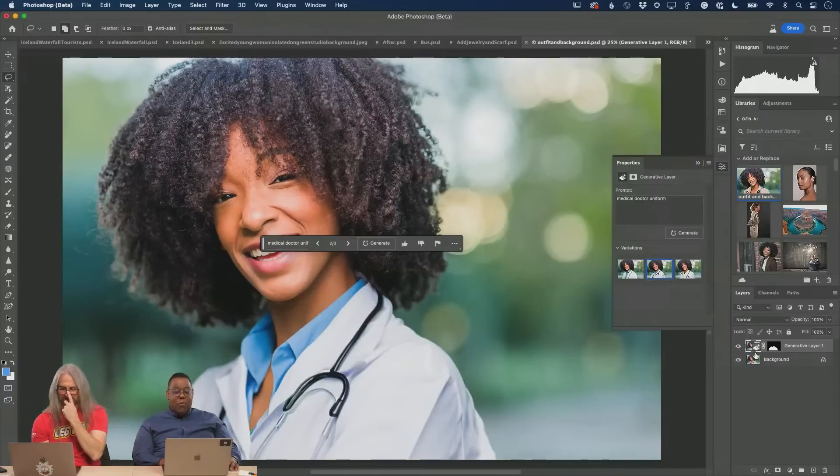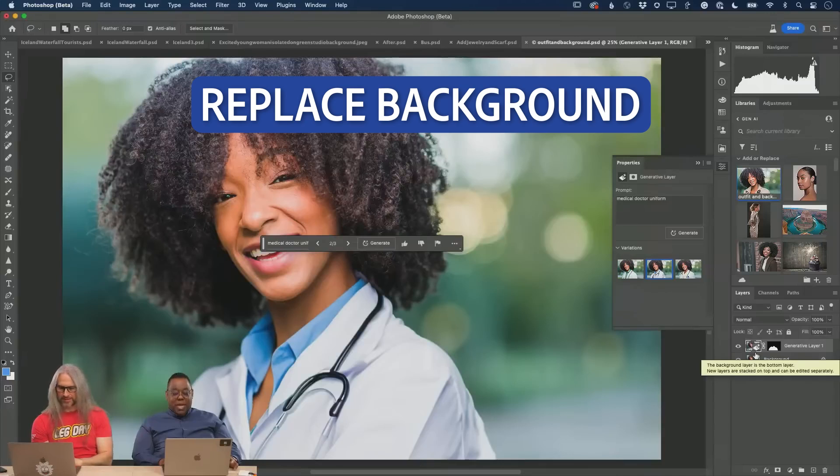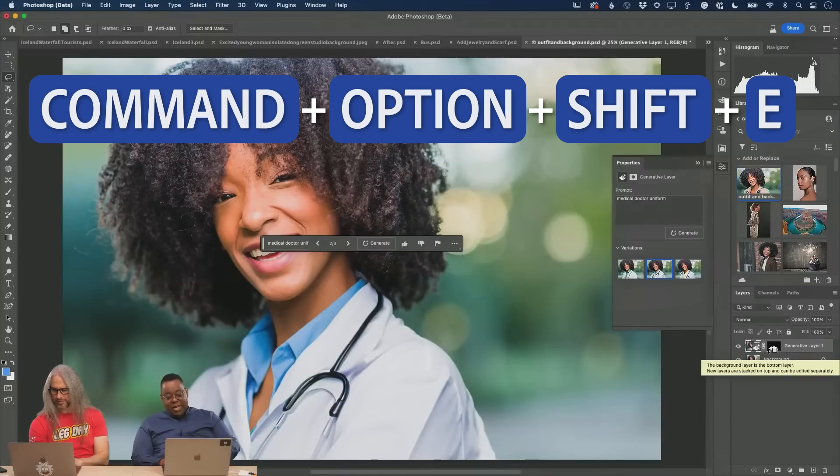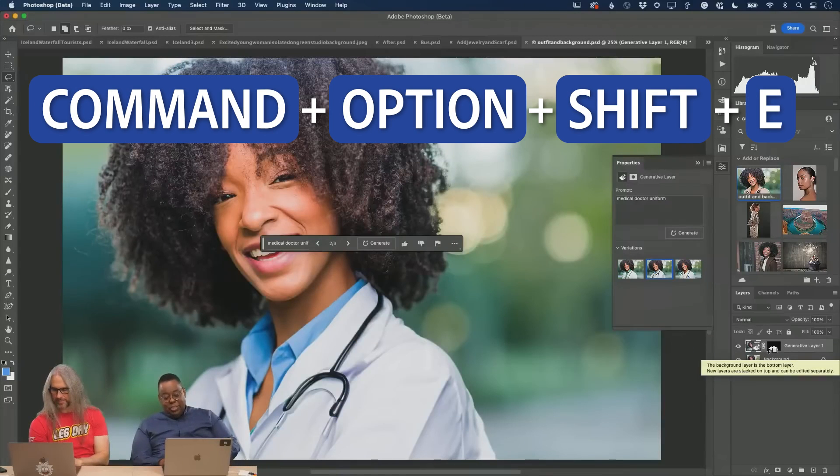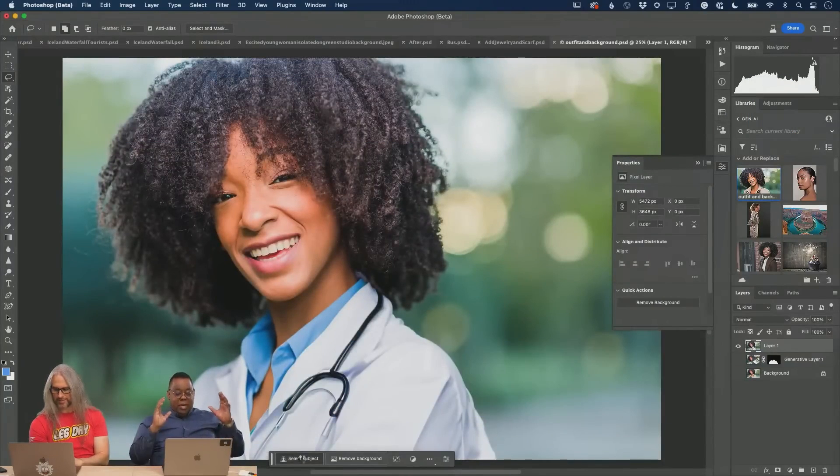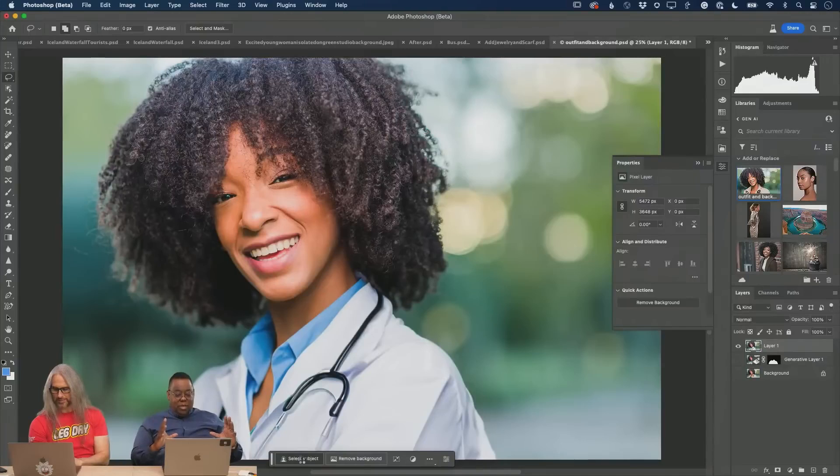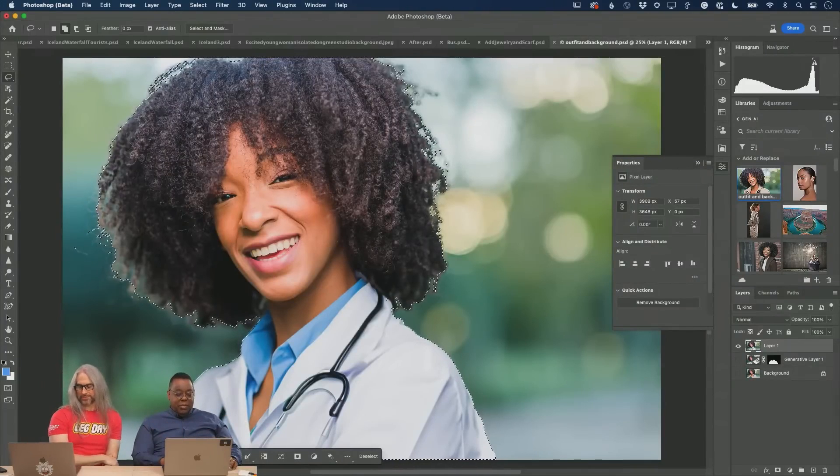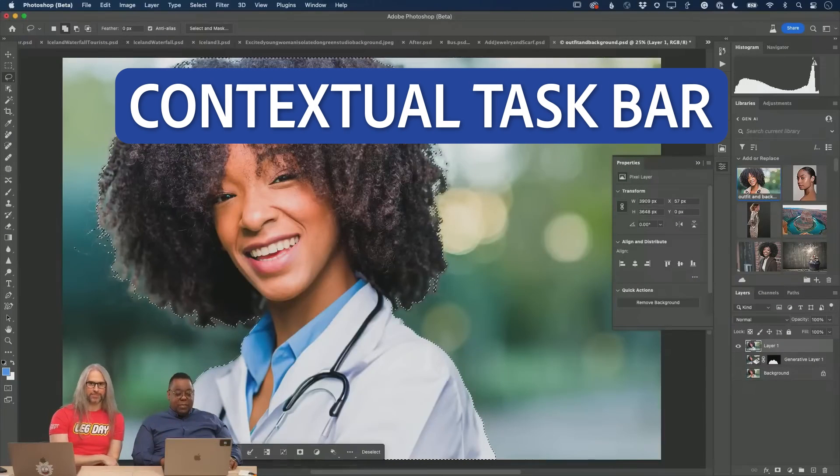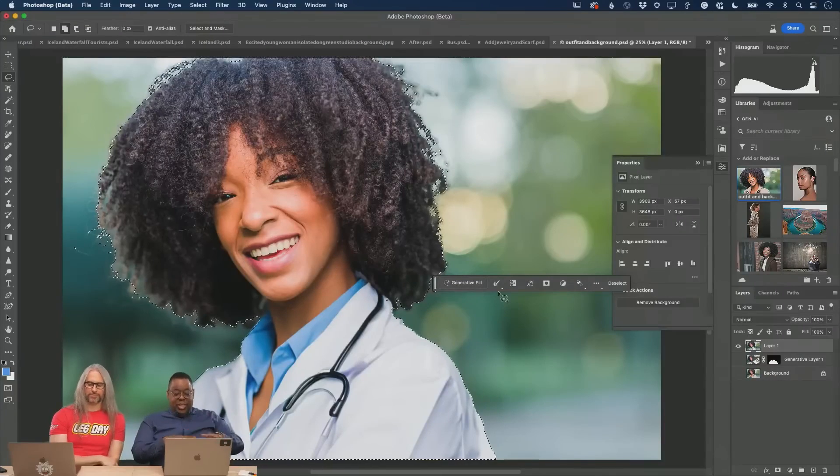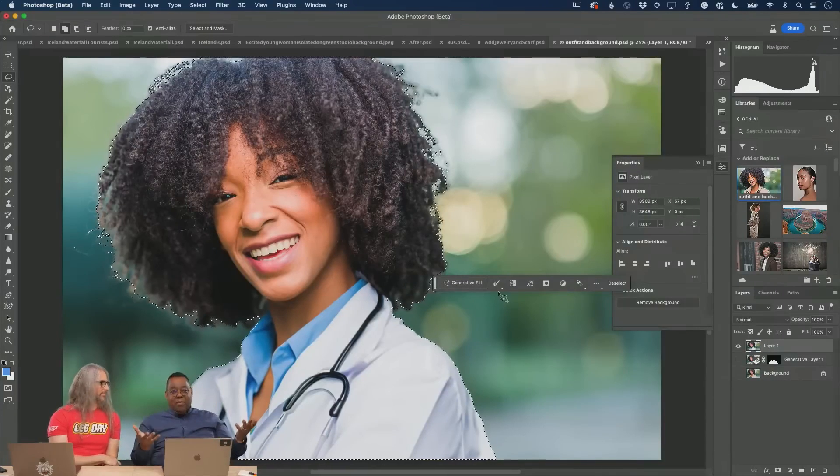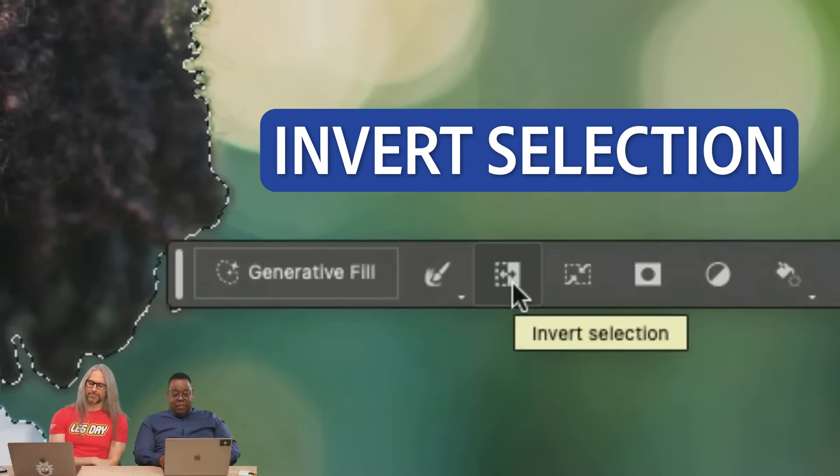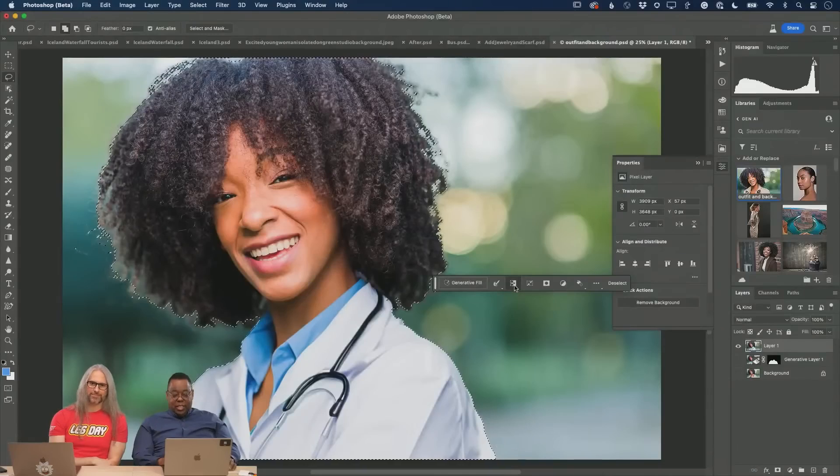Now I want to replace the background. Make a merge layer: Command Option Shift E. Select subject of the whole look. Because it's all one layer, I'm going to use the contextual taskbar, but I'm not ready to generate because she's selected. I want the background selected. On the contextual taskbar is an invert selection. Click invert.